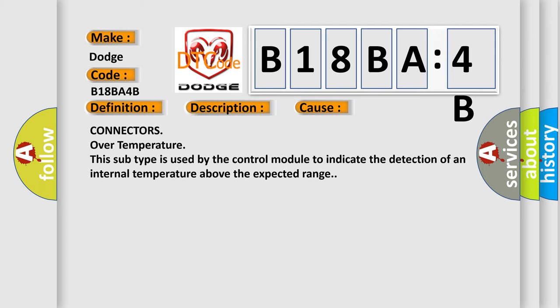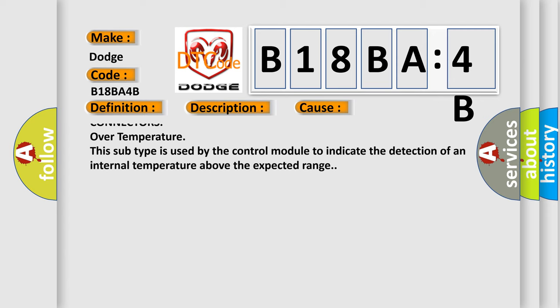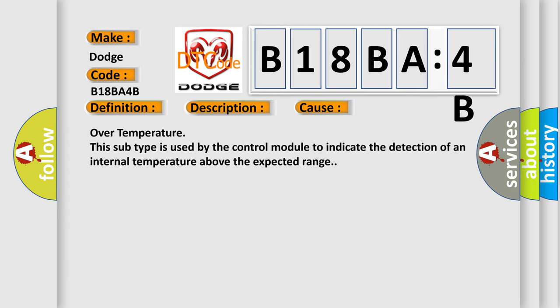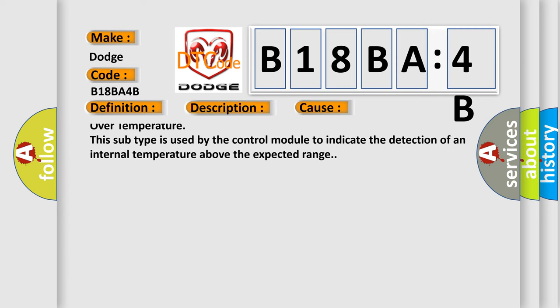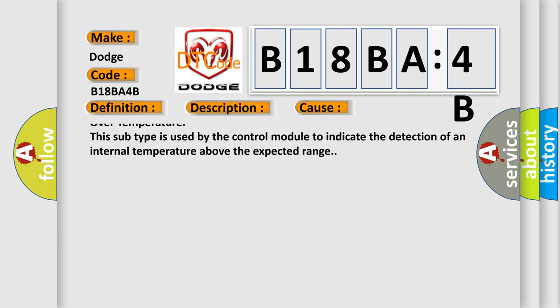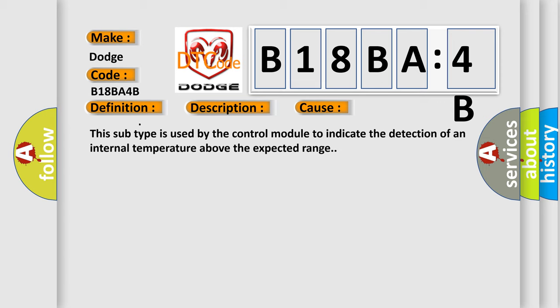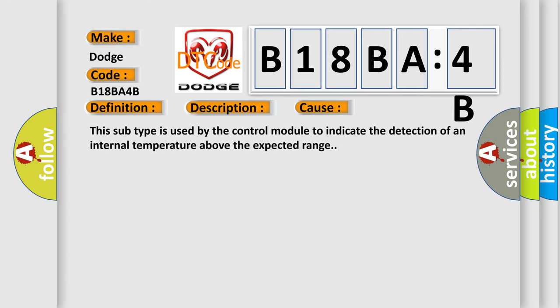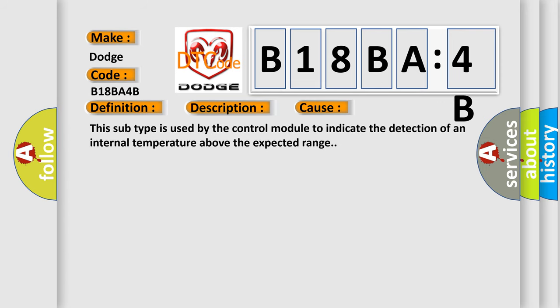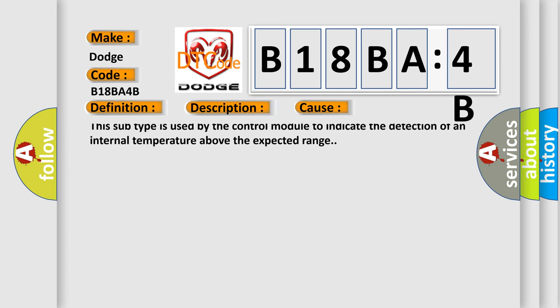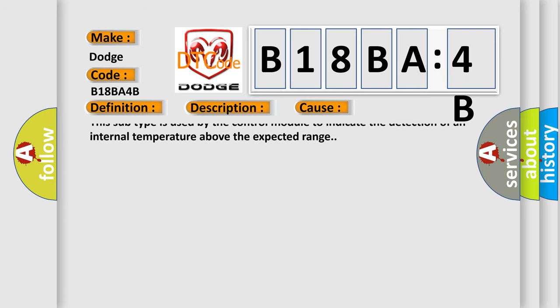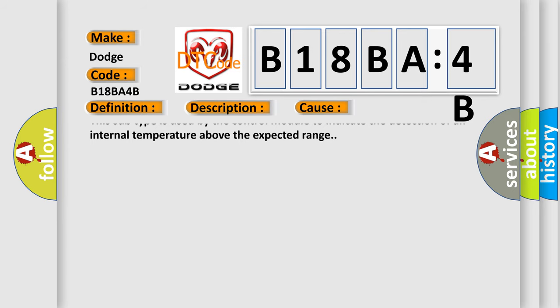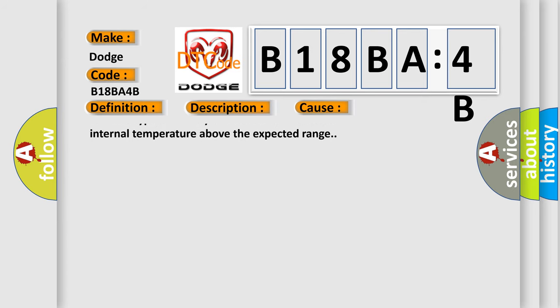Powertrain control module (PCM), wiring and connectors, over temperature.